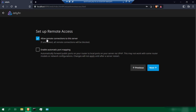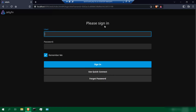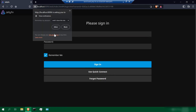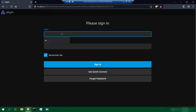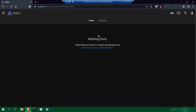Set up remote access. Make sure that allow remote connections to the server is checked. You can leave the enable automatic port mapping unchecked. Click next. So now that we're done, click finish. It should take you to the sign in page. Log in with your credentials that you previously created, click sign in, and here we are — we have officially installed Jellyfin server.